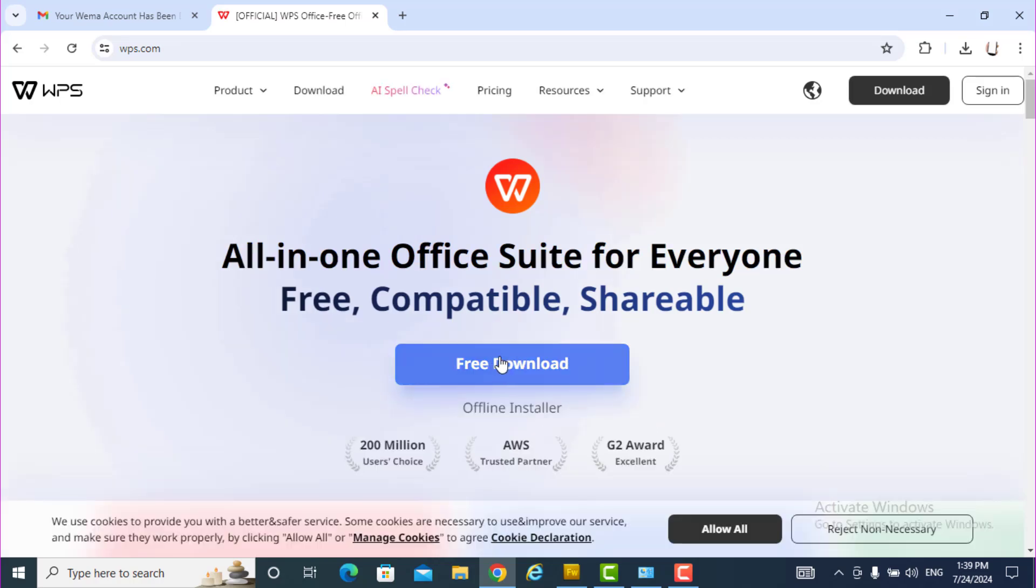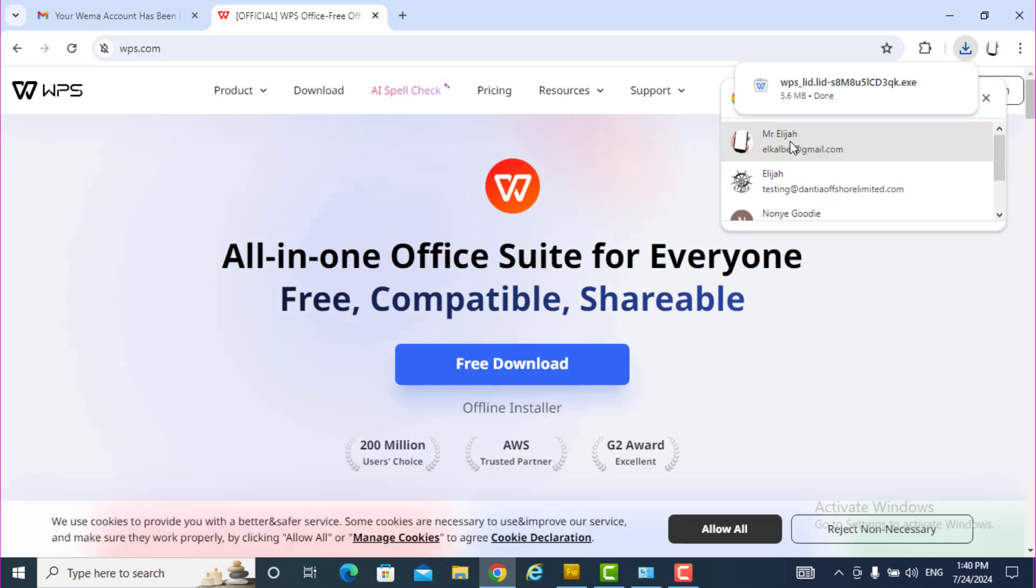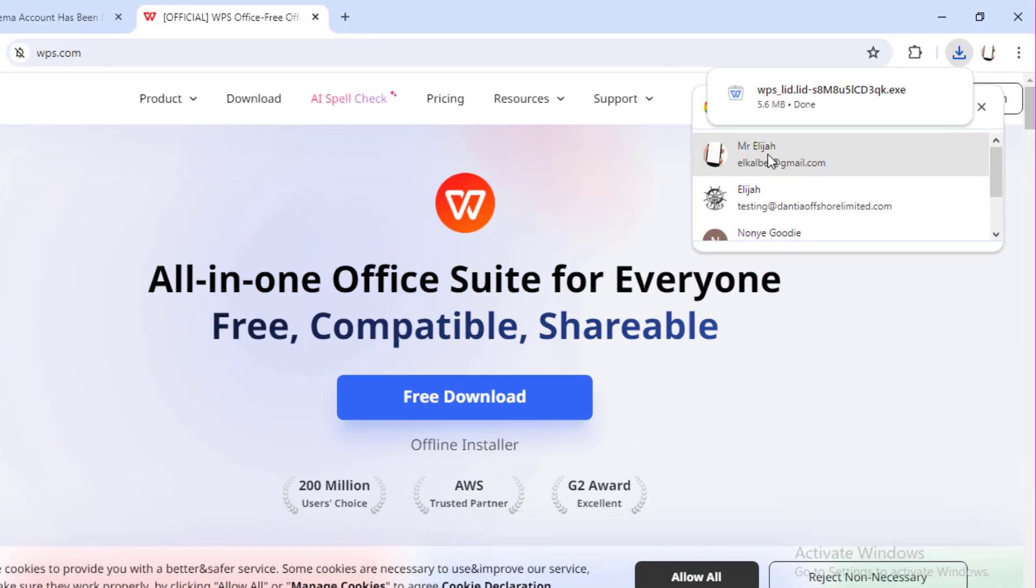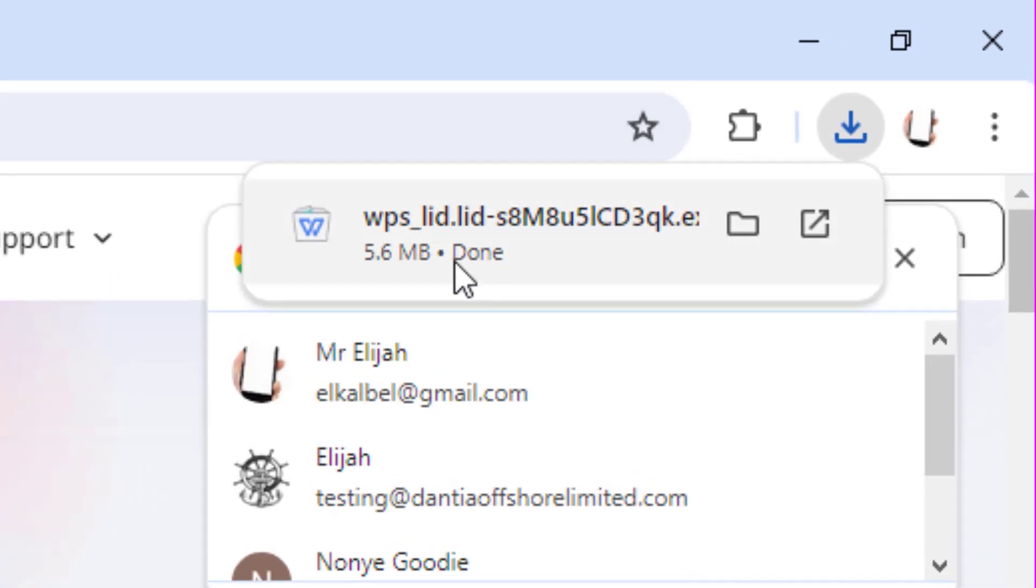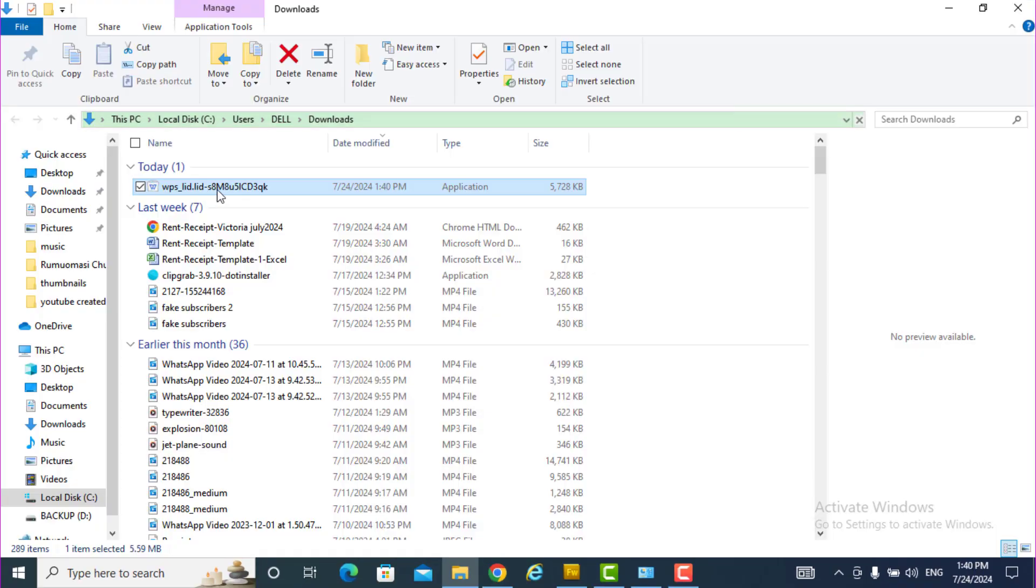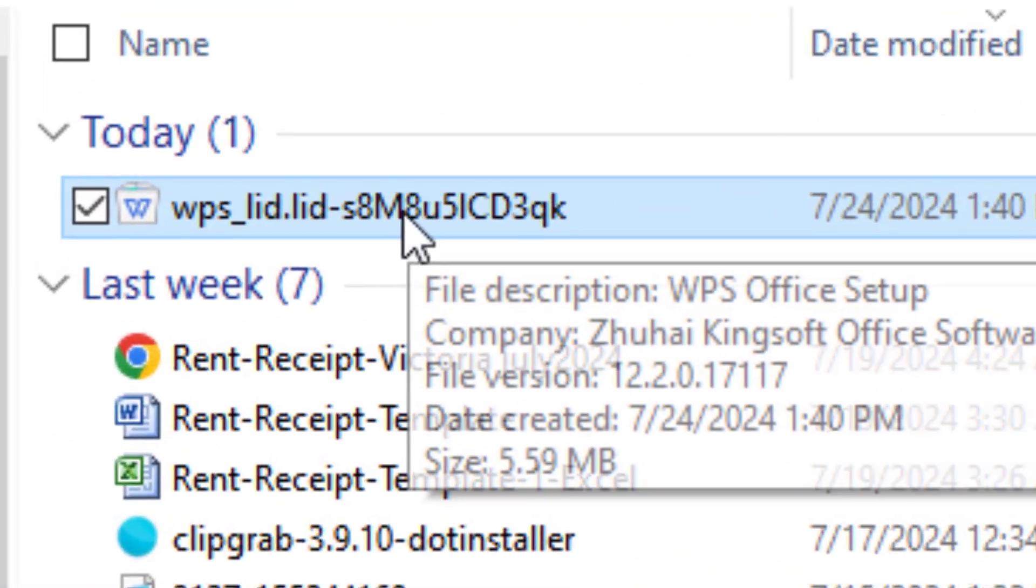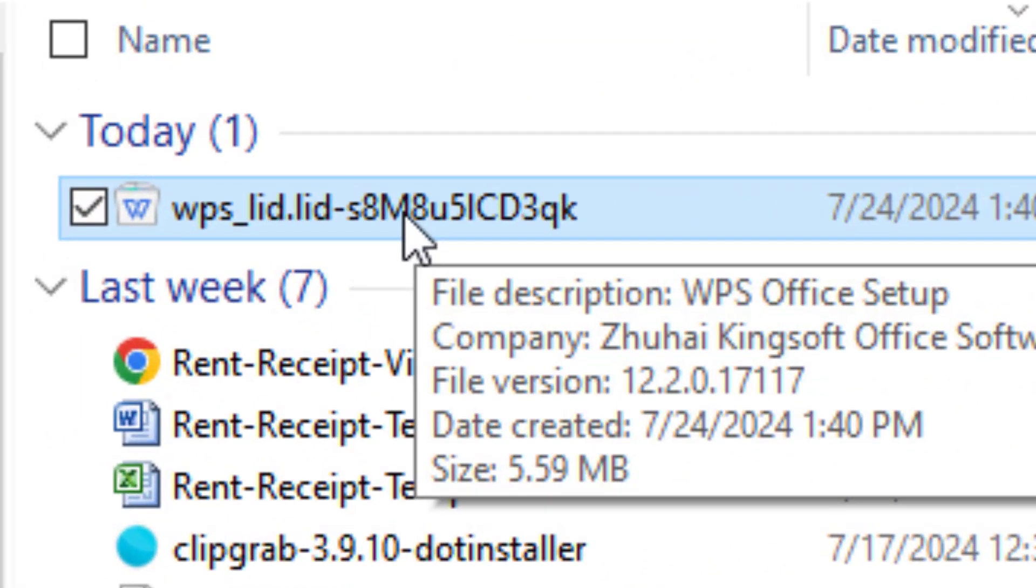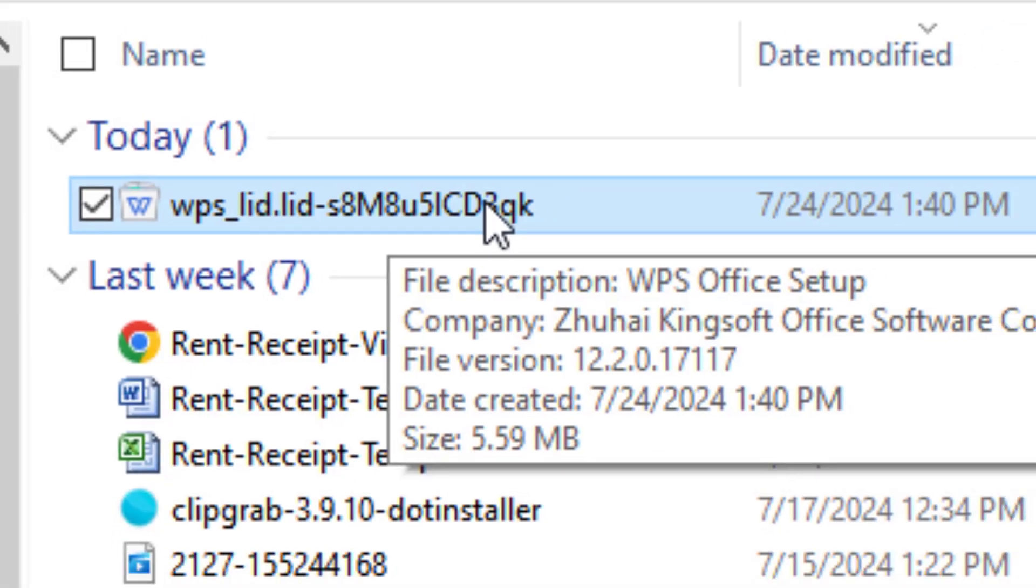So you see free download, click on this. The download is already there. The download is there, see the download. Just open it. Okay, so this does it now, double click here.